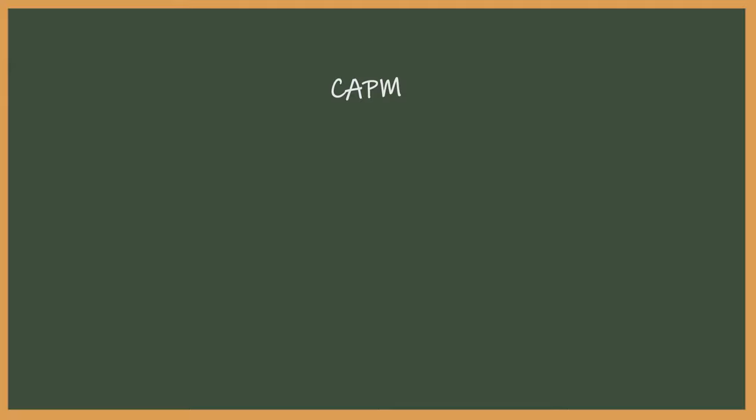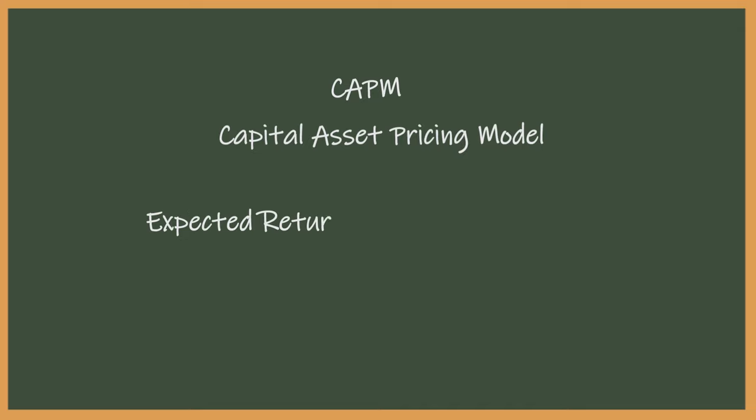CAPM stands for Capital Asset Pricing Model and has three components when calculating expected return. The formula states that your asset's expected return is equal to the risk-free rate plus the asset's beta times the expected market return minus the risk-free rate.